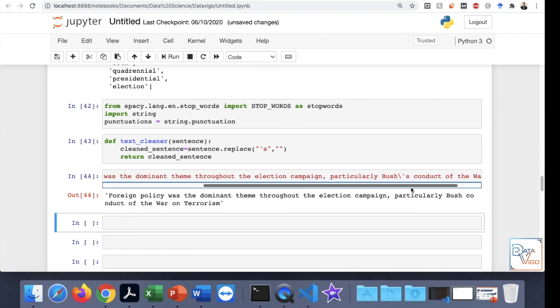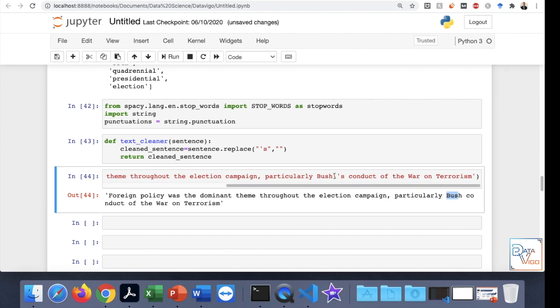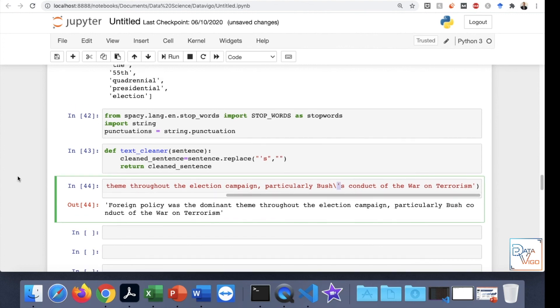It has removed the apostrophe S. After the word Bush, you see, there is nothing after that. It says there's a dash and also apostrophe S. It has actually cleaned it. That's good. It shows that our function is working.